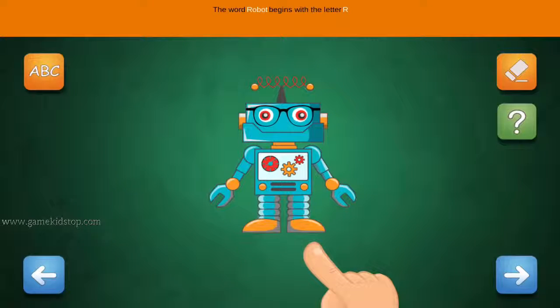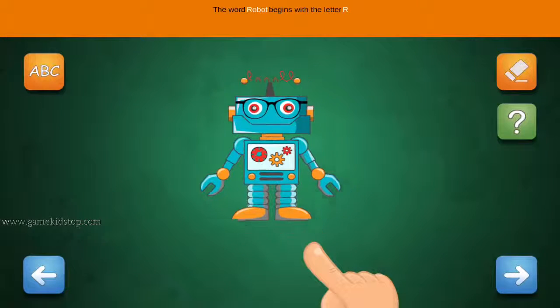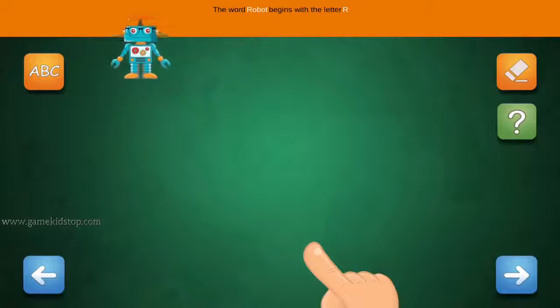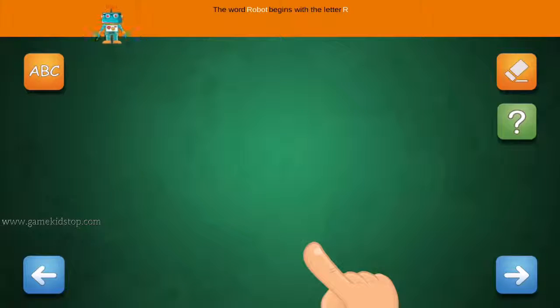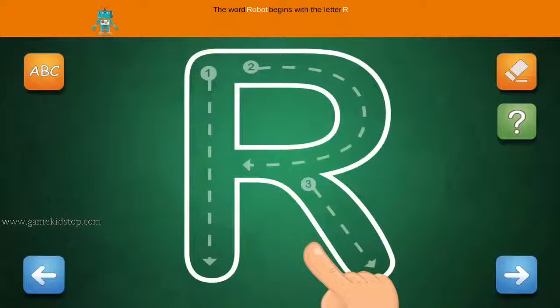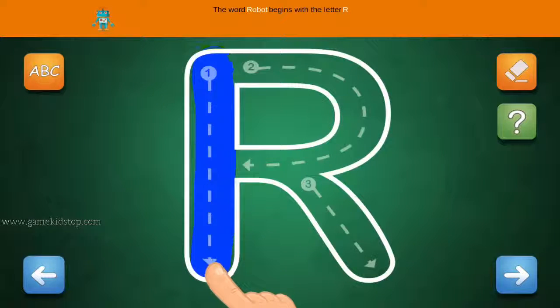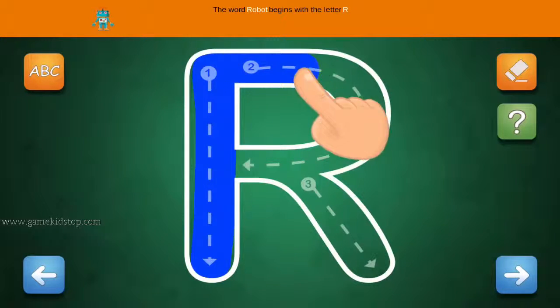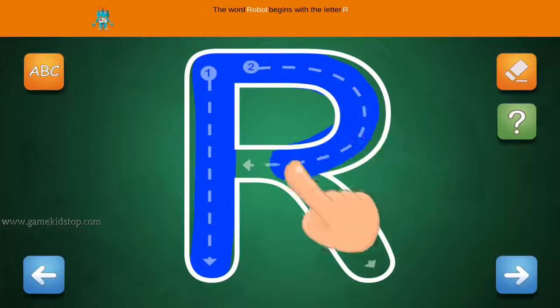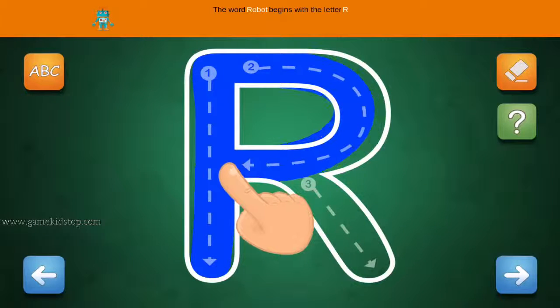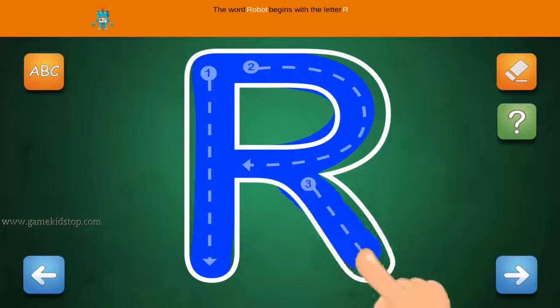The word Robot begins with the letter R. Connect the number 1 and arrow with the line. First start with 1, then 2 and 3.